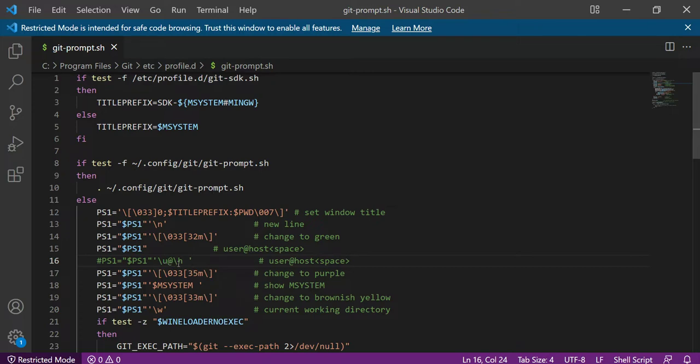So it means that username and hostname will be removed from the Git Bash. I hope you understand. If you face any problem, then please comment. Thank you for your support.